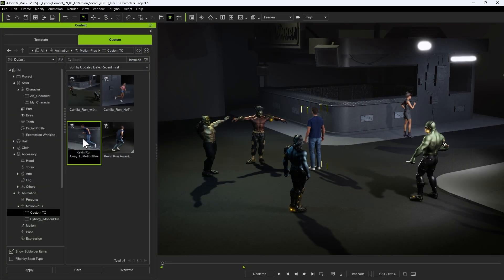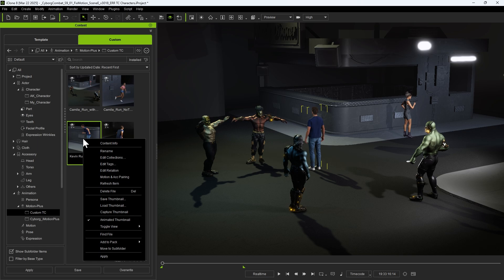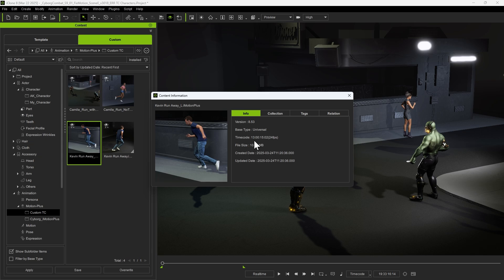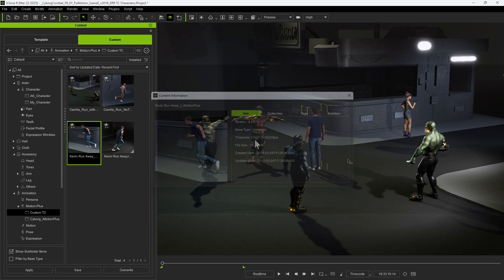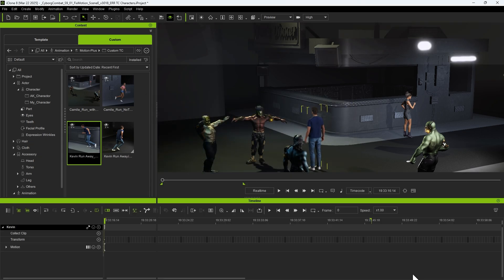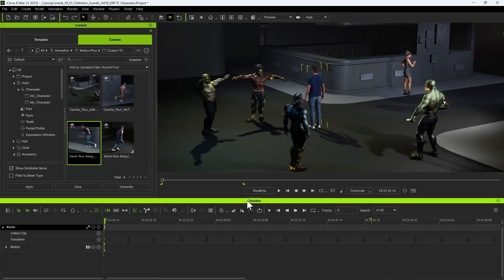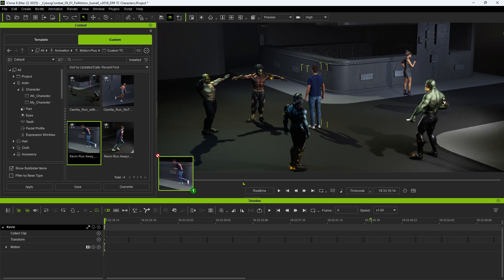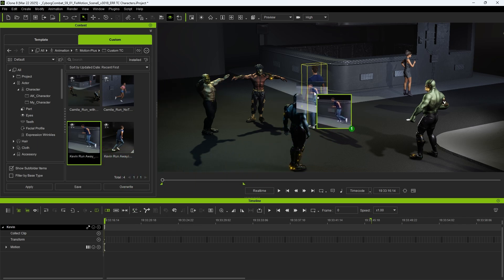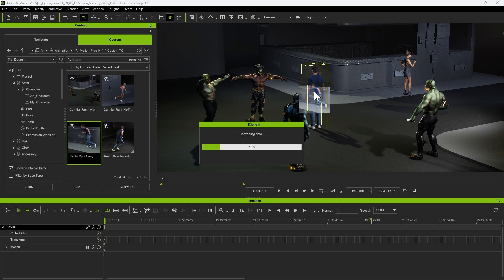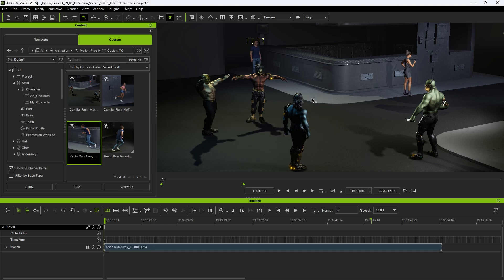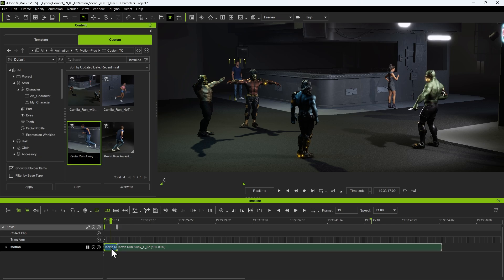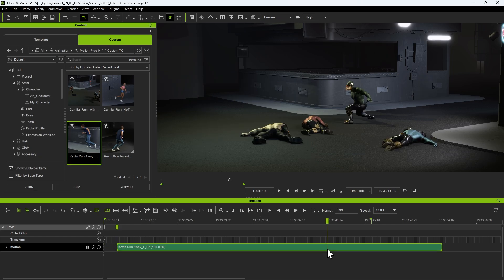Similarly, if we have a motion clip recorded in a drastically different time frame, such as being six hours off from our current project, we can still integrate it seamlessly. First, disable the Align option and apply the recorded motion to Kevin. To better adjust the timing, split the clip as needed and move it to the appropriate position within the scene.